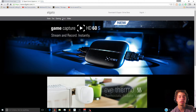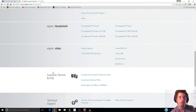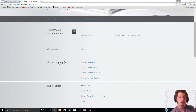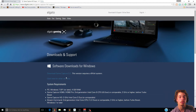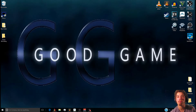Go ahead and go to Downloads and Support, then download whatever Elgato software you need for your device. For me I have the Elgato HD, so I'm going to download that one. It'll bring you over to a site where you just download the latest software, and after that you should be good to go.